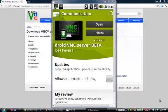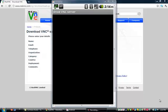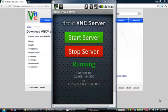Once you've clicked on that you're going to press Install, but I already have it installed on my phone so I'm just going to press Open. When you've downloaded this app you're going to open it and press Start Server — mine's already running as you guys can see.